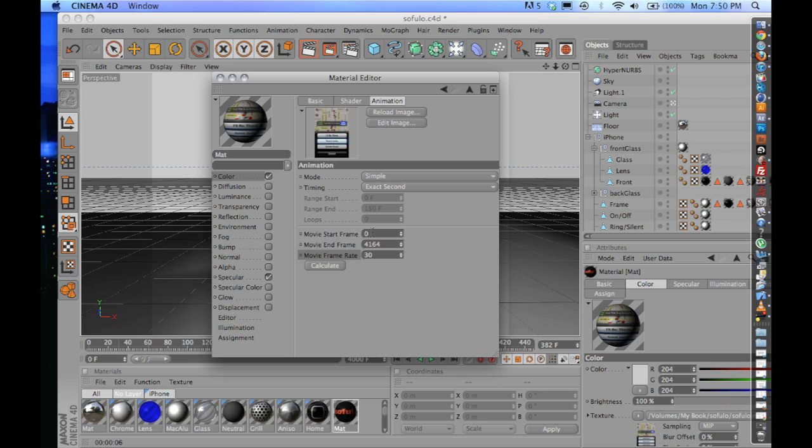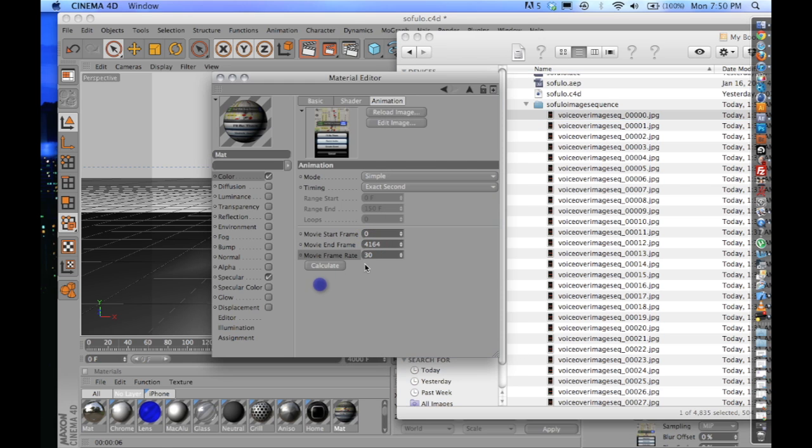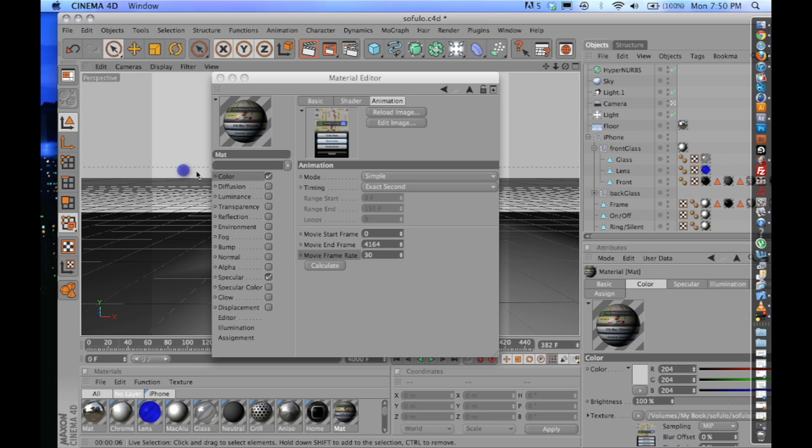Click Calculate. It's going to go from 0 to 4164. So it read all the files that were in here at 30 frames a second. And it's going to play now in Cinema 4D.